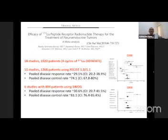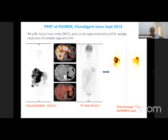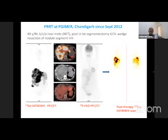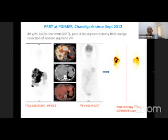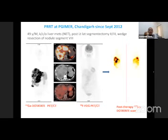We started PRRT at PGI in September 2012. One of our earliest patients presented with widespread skeletal and liver metastasis post-surgery, showing intense tracer uptake on gallium scans. The transaxial images showed SSTR-positive lesions with hypodense CT lesions but no FDG uptake. After four cycles of PRRT, the patient showed significant resolution of disease.